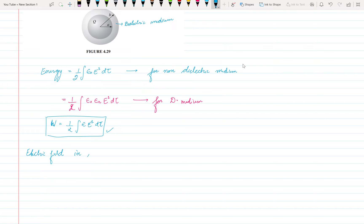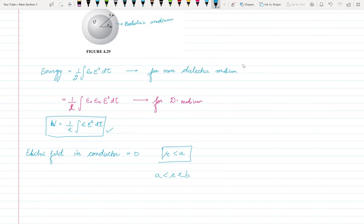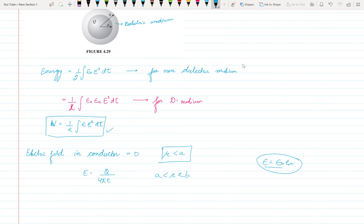Inside a conductor, the electric field is zero — that is, for r less than a, electric field is zero. For r greater than a and less than b, we have the dielectric medium, so the electric field is given by Q upon 4 pi epsilon, where epsilon equals epsilon naught times epsilon r. Combining both, we write epsilon and epsilon r squared with r-hat direction.